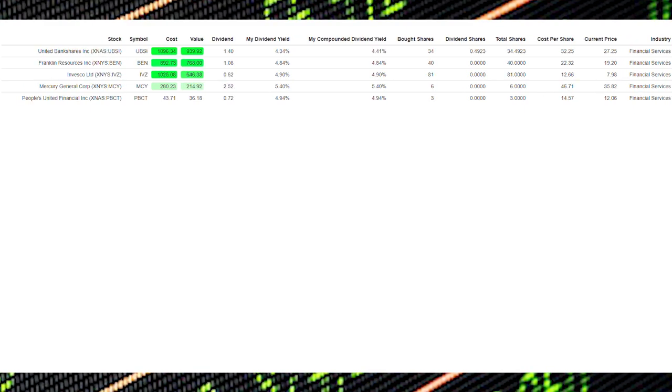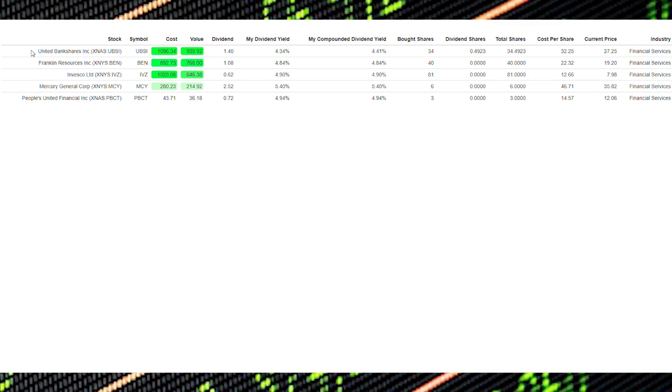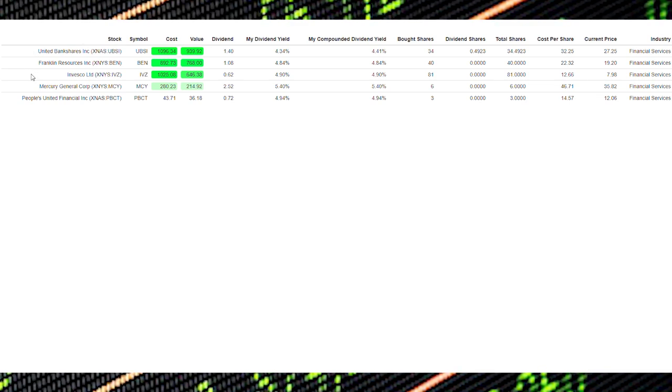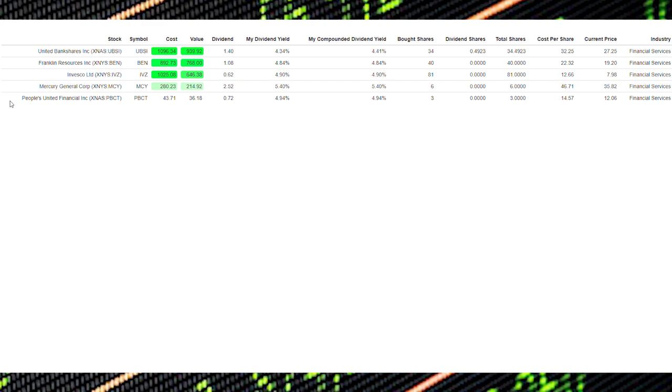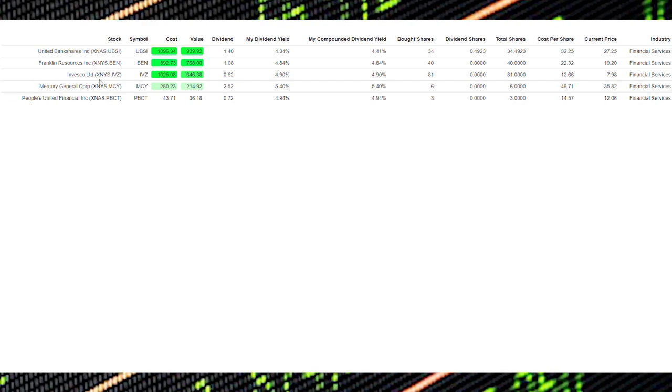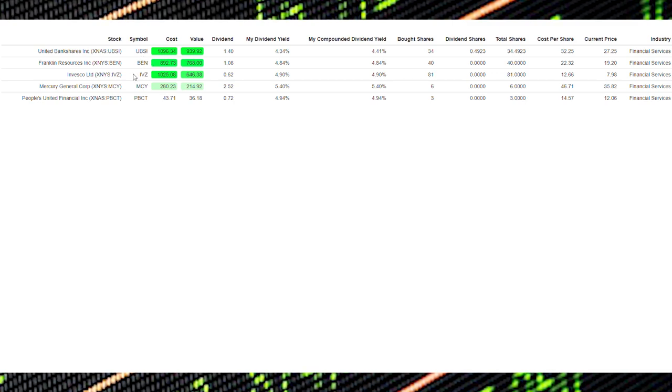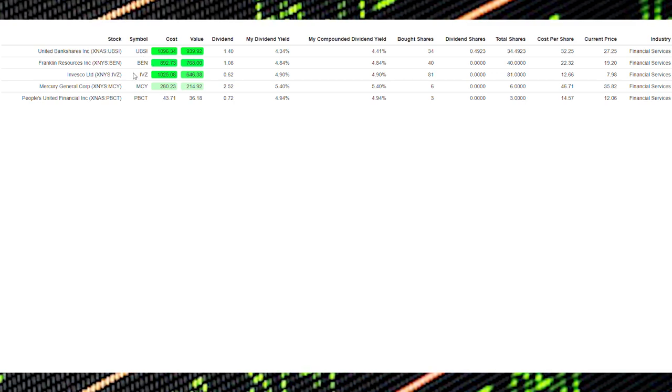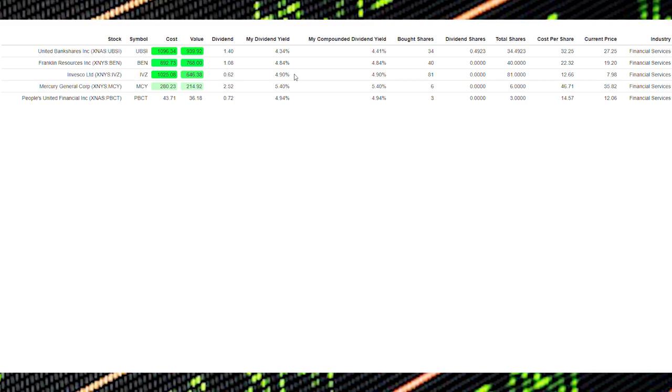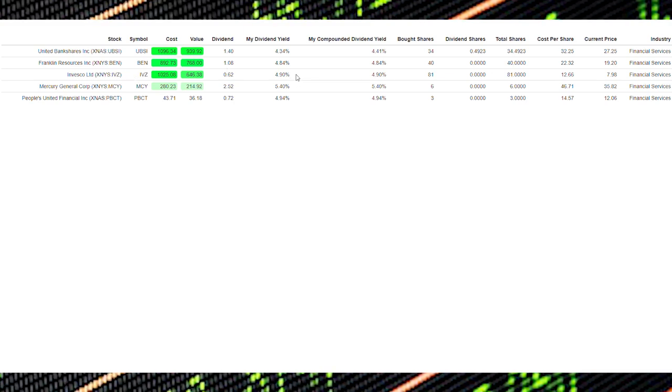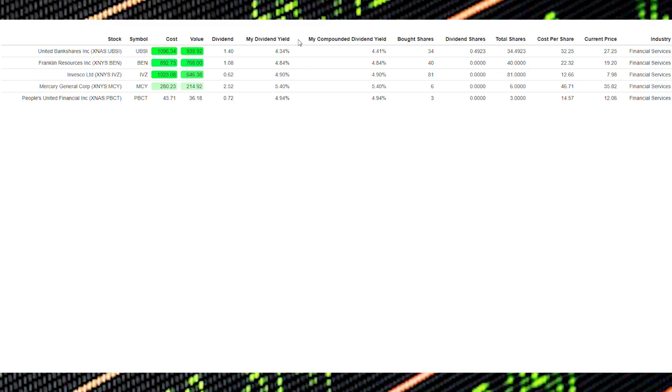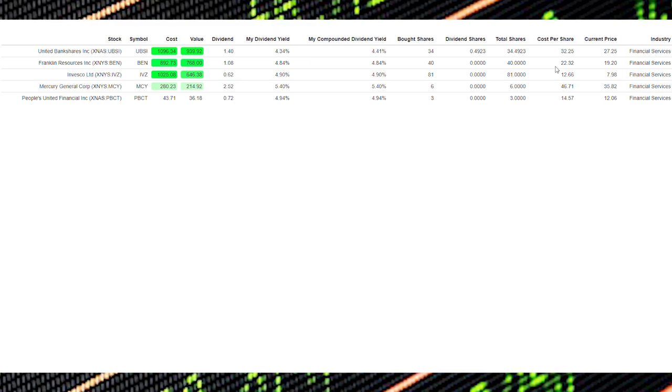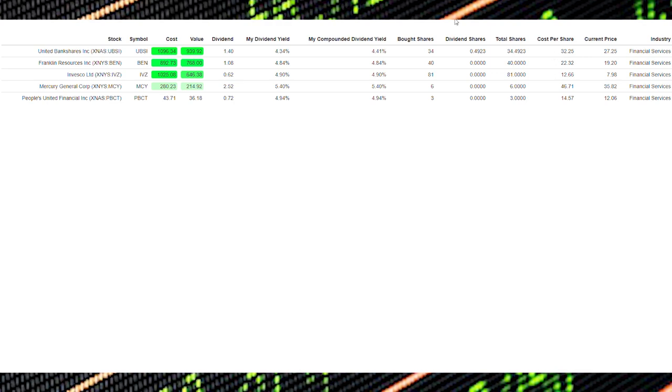In the financial services sector I have United Bankshares Incorporated, Franklin Resources, Invesco, Mercury General, and People's United Financial Bank. In this sector my main holdings are UBSI, BEN, and Invesco. Of this group Invesco lowered their dividend and is now 4.9 percent but again I have good long-term thoughts about all three of these companies and I will strategically be looking to lower my cost per share in the upcoming month.